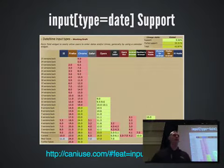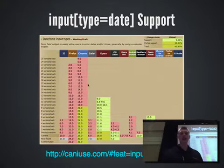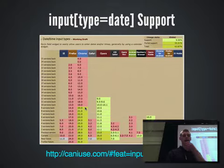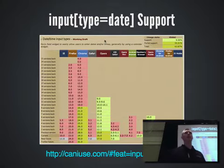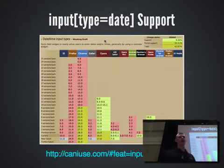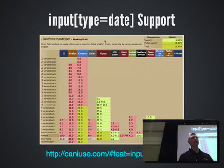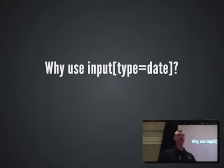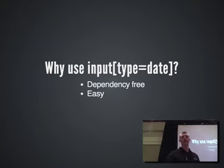Support for input type date isn't all that great at the moment. Chrome has had an implementation since Chrome 20. iOS Safari has an implementation, and Chrome for Android does as well. But at the moment we still have no support in IE or Firefox, and no support in the default Android browser. So it's kind of a hard sell to use across the board at this point. Why would you want to use the native picker? First of all, it's dependency-free.